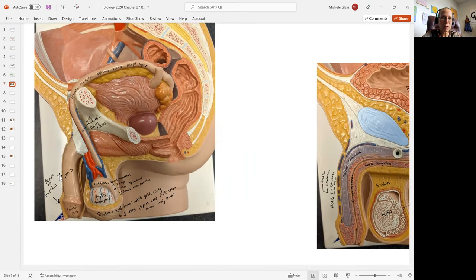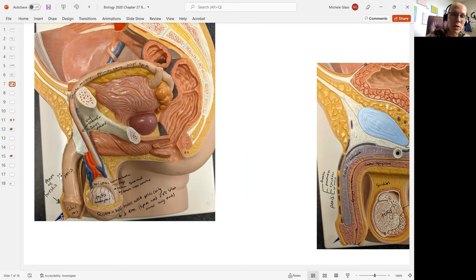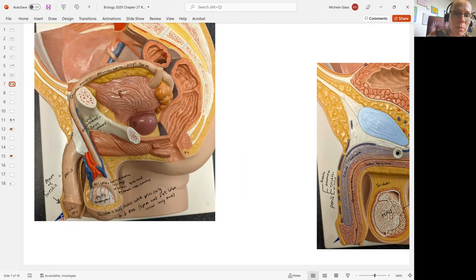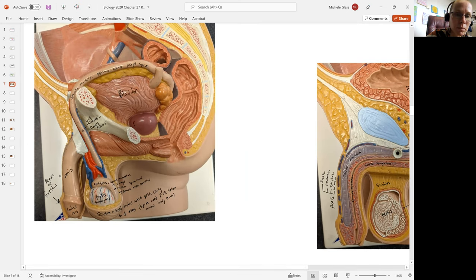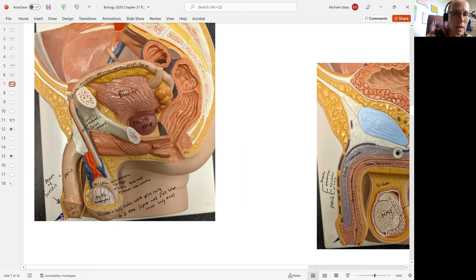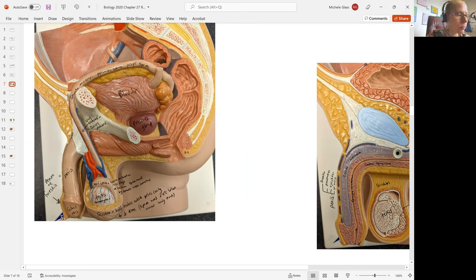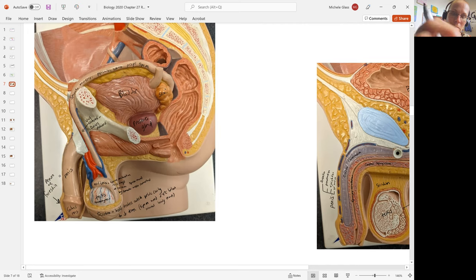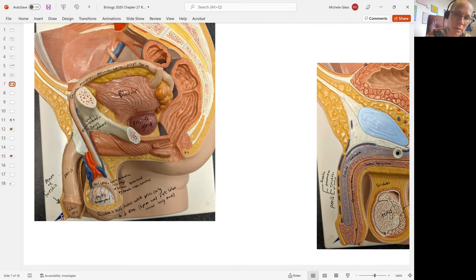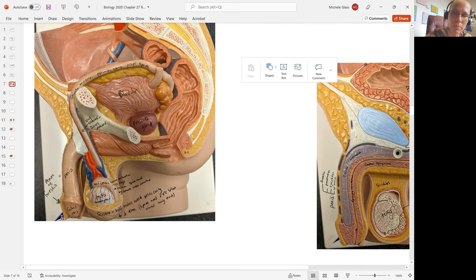Taking a look at this model where we see the reproductive structure is a little bit more intact. We can see at the base, here's the bladder. We can see at the base of the bladder, the prostate gland. And then we can also more easily see here the seminal vesicles, which we couldn't see on the previous diagram at all.